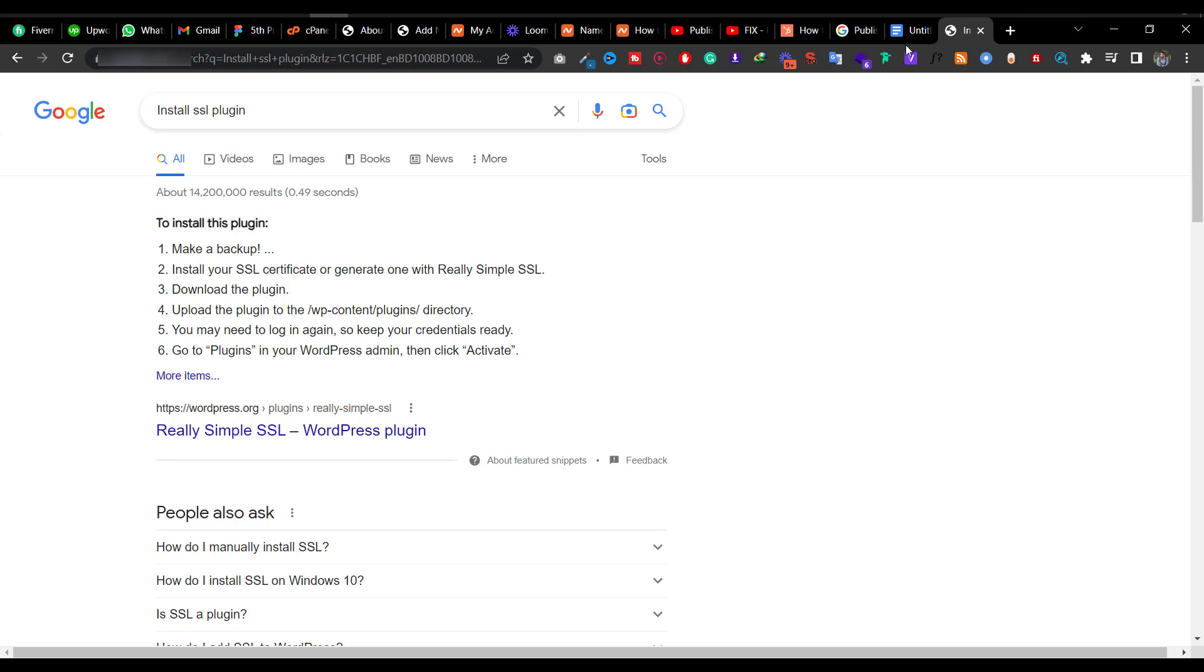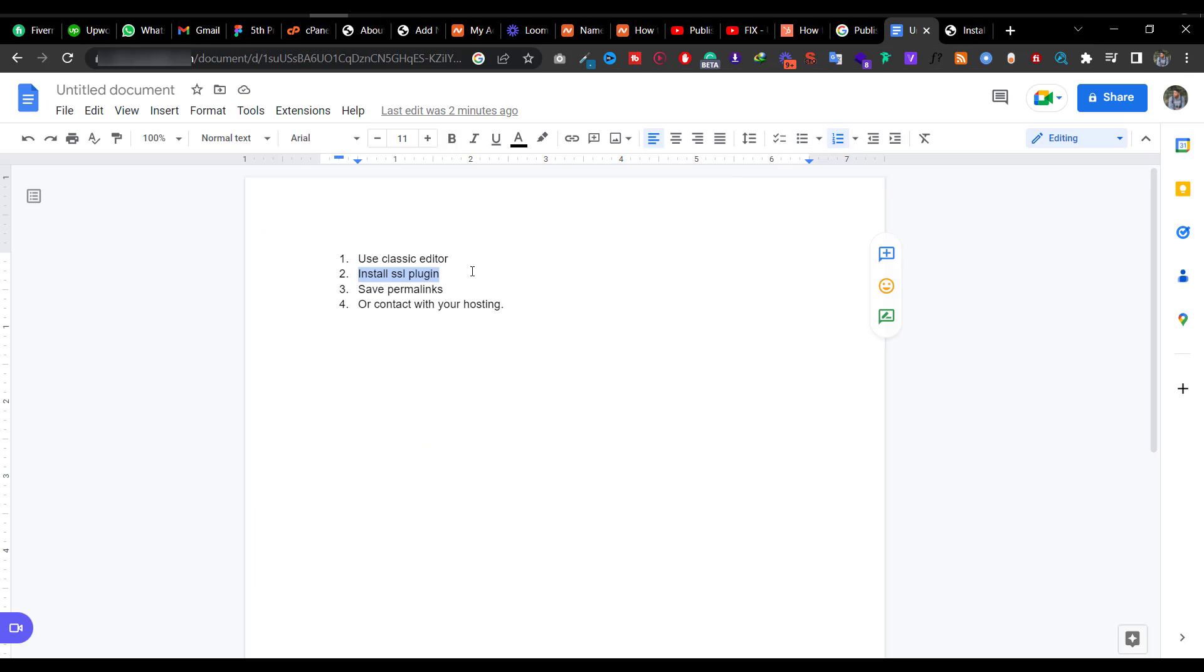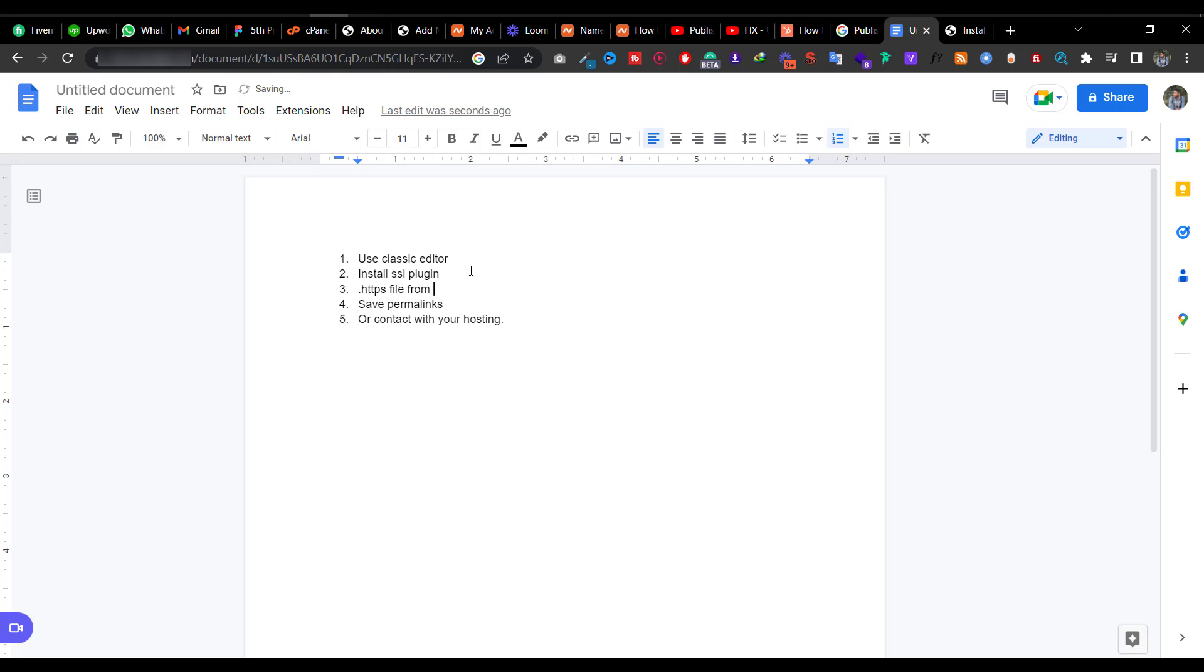Some people tell you to remove the .htaccess file from the directory. I tried it, but it didn't really work in my case.